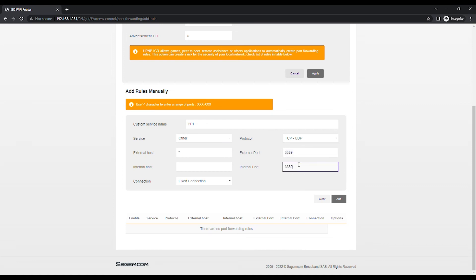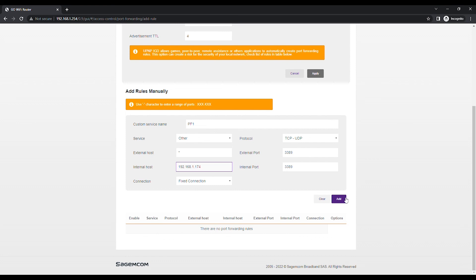Type in the private IP address of the device next to internal host. Leave connection set to default. Fixed connection as Port Forwarding entries will only work for fixed connections. It will not work for mobile.